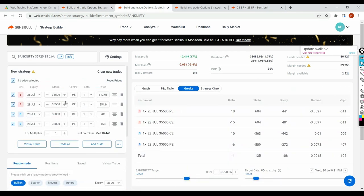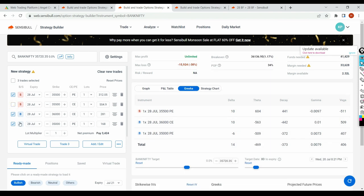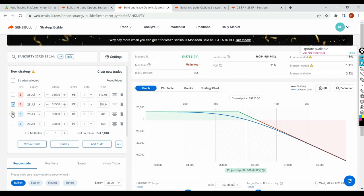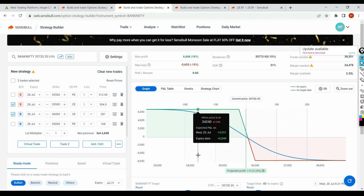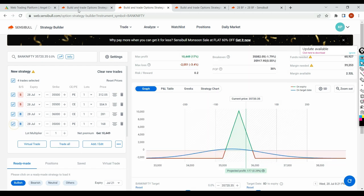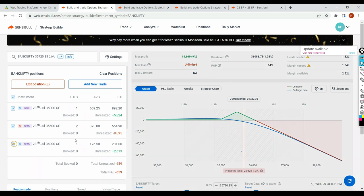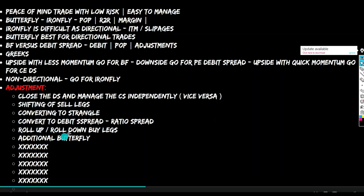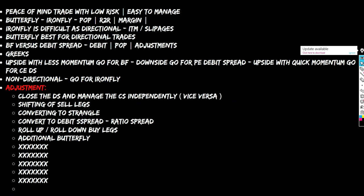Now if I select all legs with quantity two, this is your butterfly. What is iron fly? Iron fly is the combination of two credit spreads — a put credit spread and a call credit spread. But your butterfly is a combination of one credit spread and one debit spread. This is where adjustments come into picture. If you don't know the difference between credit spread and debit spread, go back and watch my series — watch everything in sequence.